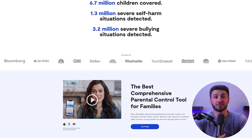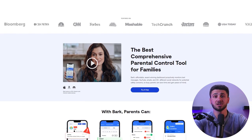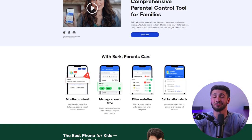Parental control apps are software tools that enable you to monitor and control your child's online activity, such as social media, gaming, and internet browsing. They offer a range of features including content filtering, screen time management, and location tracking to ensure a safer online environment for children. By using these apps, parents can help protect their children from potential online risks such as cyberbullying, inappropriate content, and online predators, and promote healthy device usage habits. An example of these parental control apps is Bark, which is one of the most popular services in the market right now.